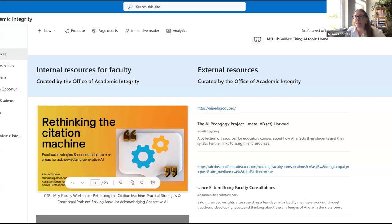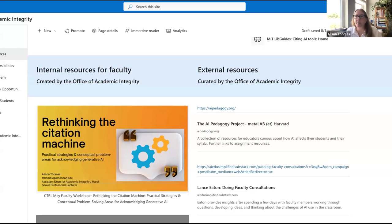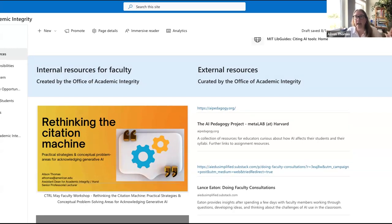Most of the journals I've seen say: in your methods or materials section, talk about how you used AI. I like Margaret's idea of developing language for a student-focused assignment that asks for more specific guidance about what that section could look like — something like a reflection or methods section where students describe what tools they used and how.